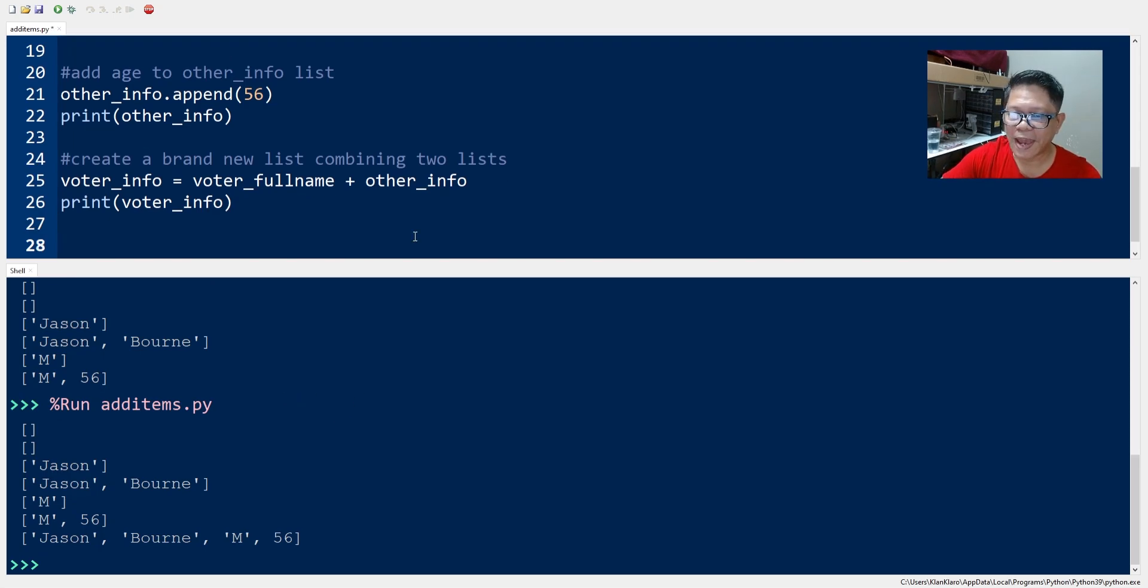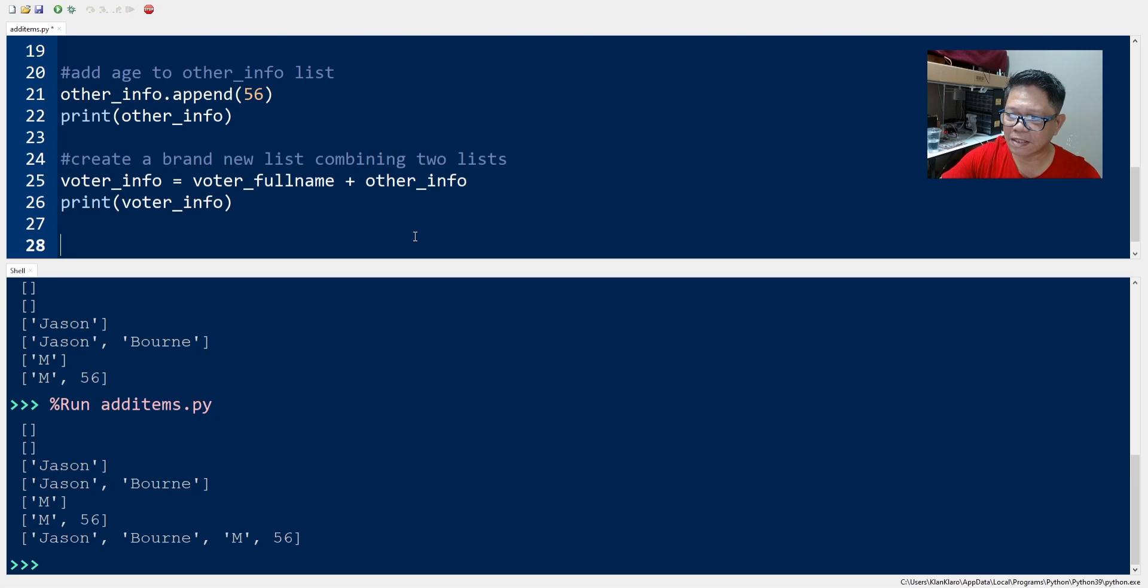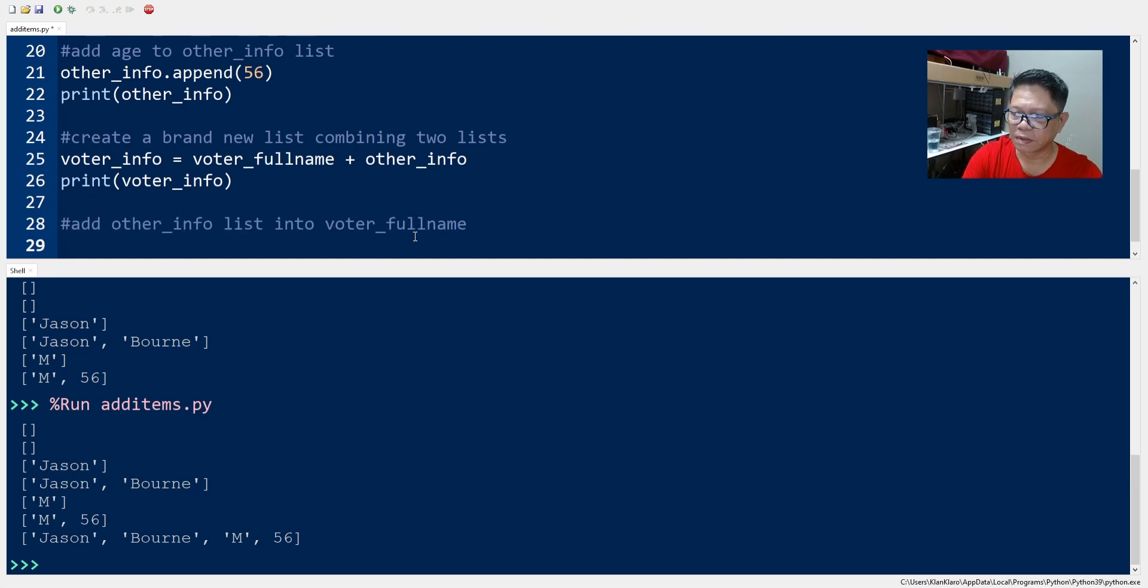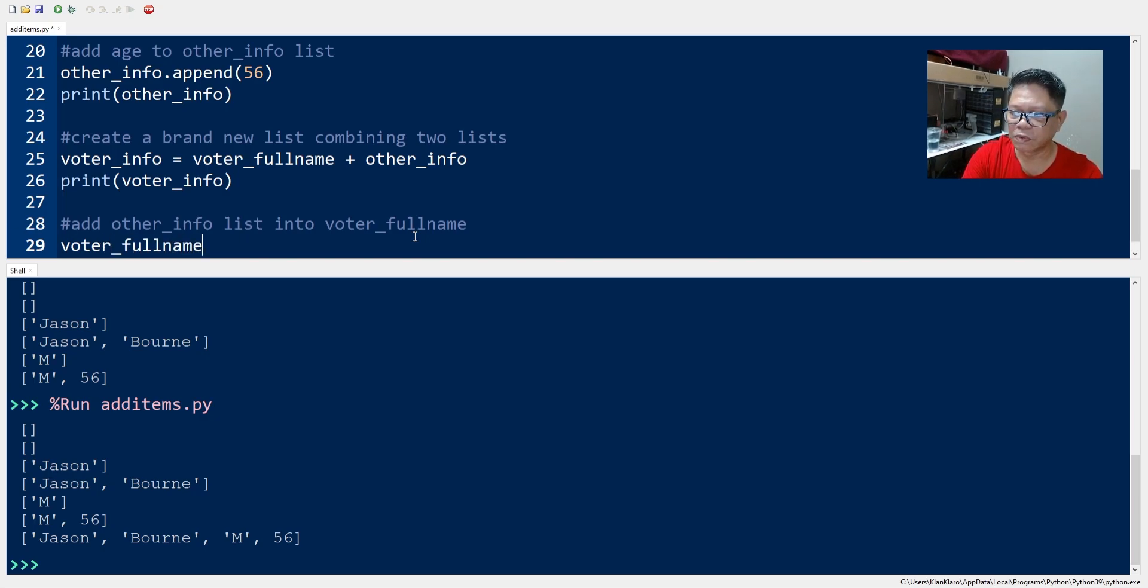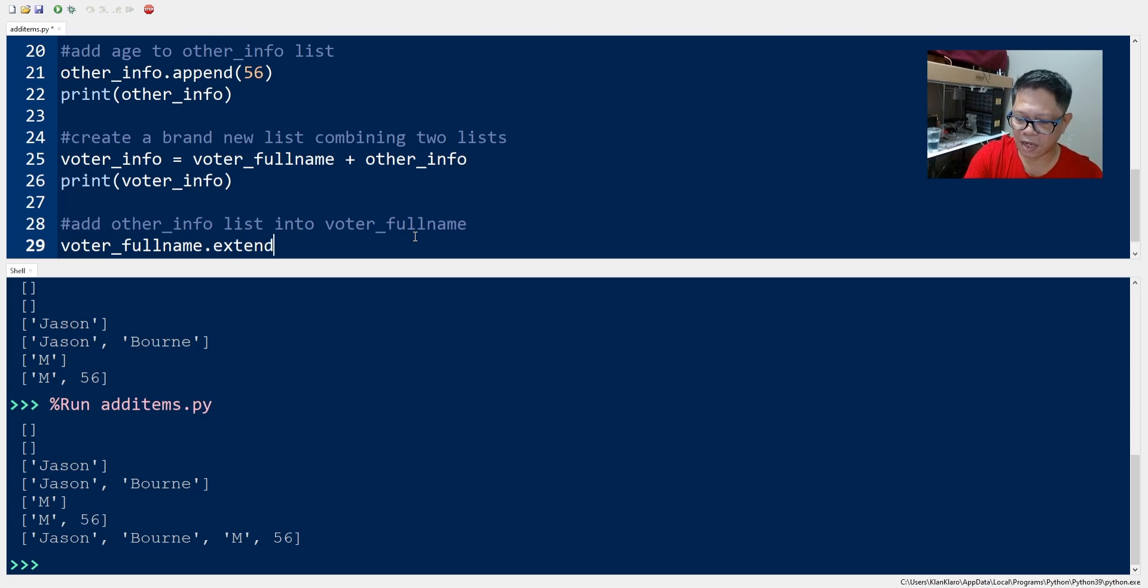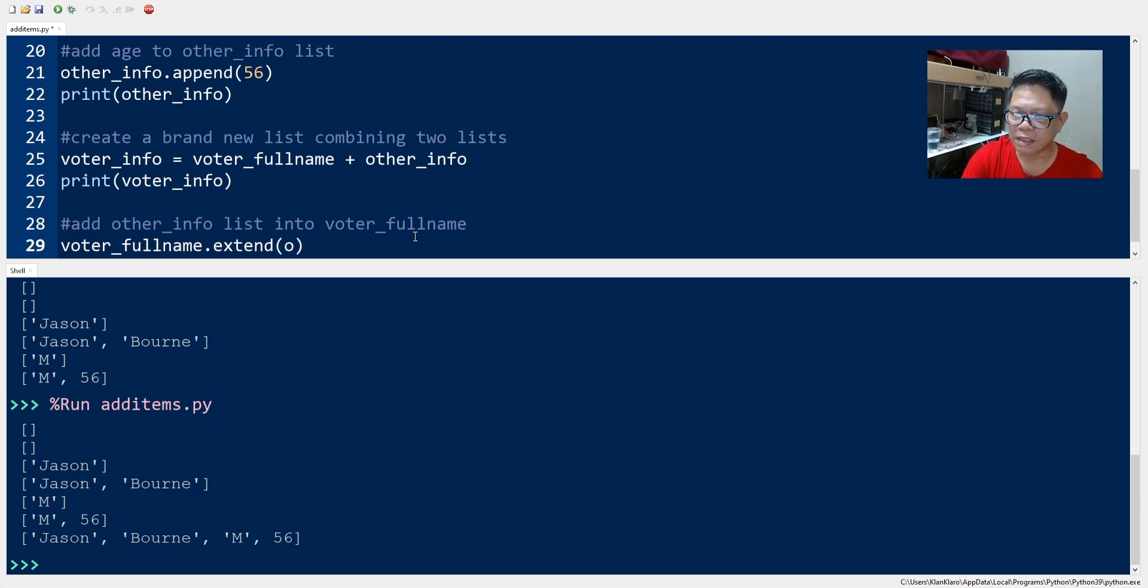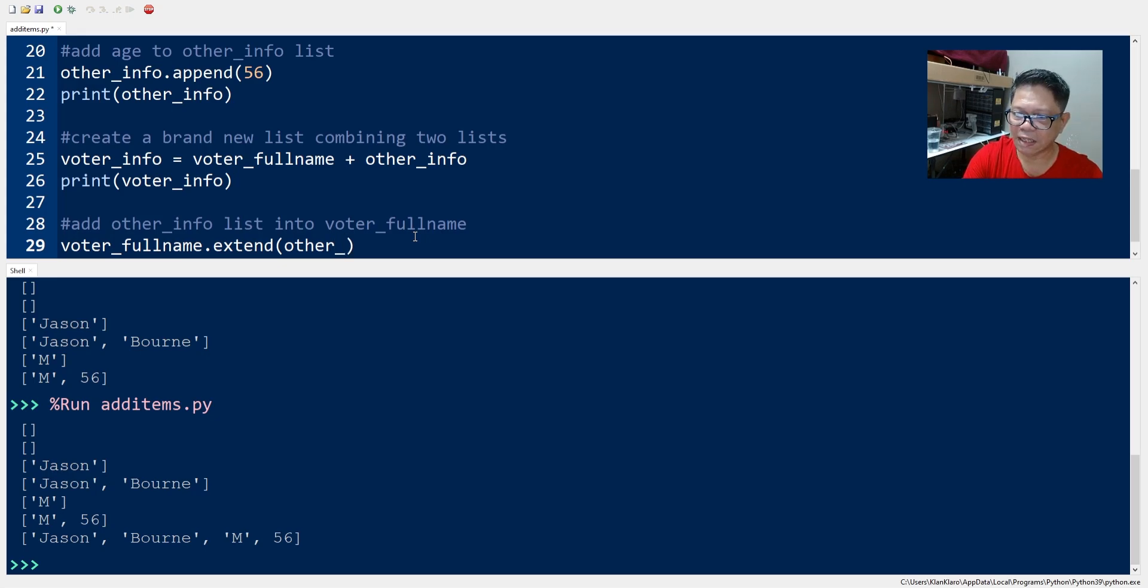Now we can add one list to another list by using the extend method. So what we do is to first specify our list which we will add into and we use the extend method and inside the extend method we will type in the list that we will be adding into the border_fullname.